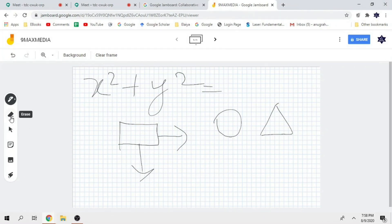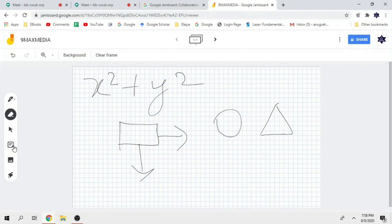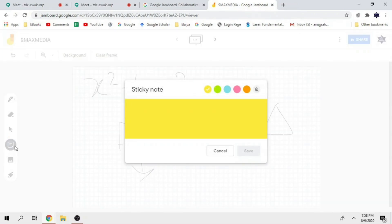The second thing is your eraser — a normal eraser. If you don't want anything, that particular thing can be erased. And the next thing is your sticky note. Sticky note — type in your text box.